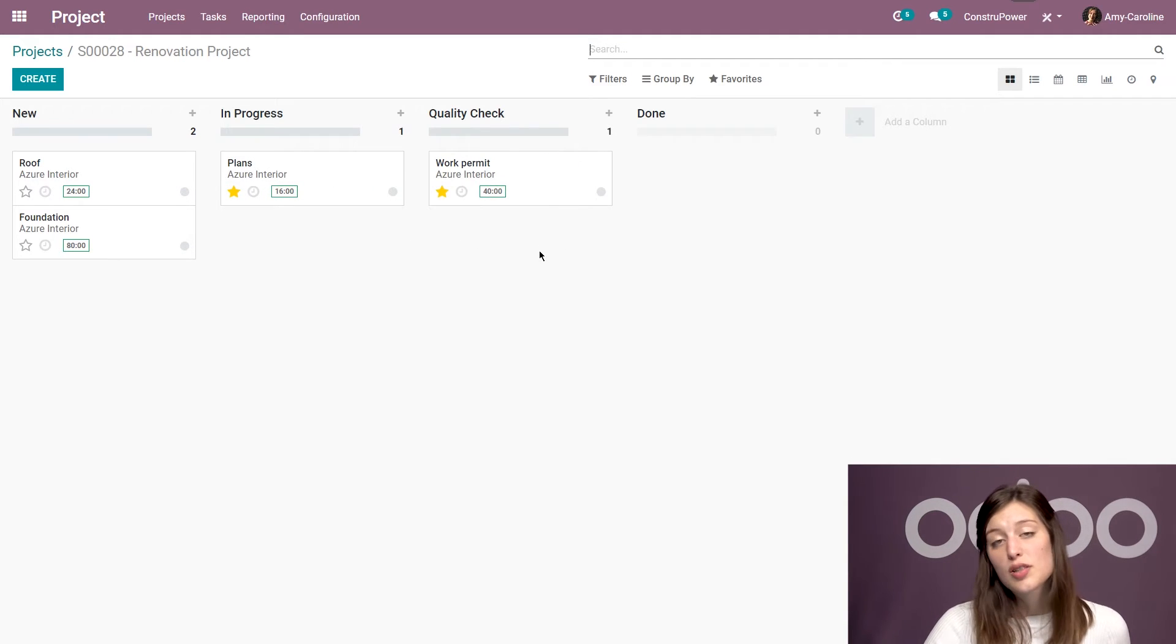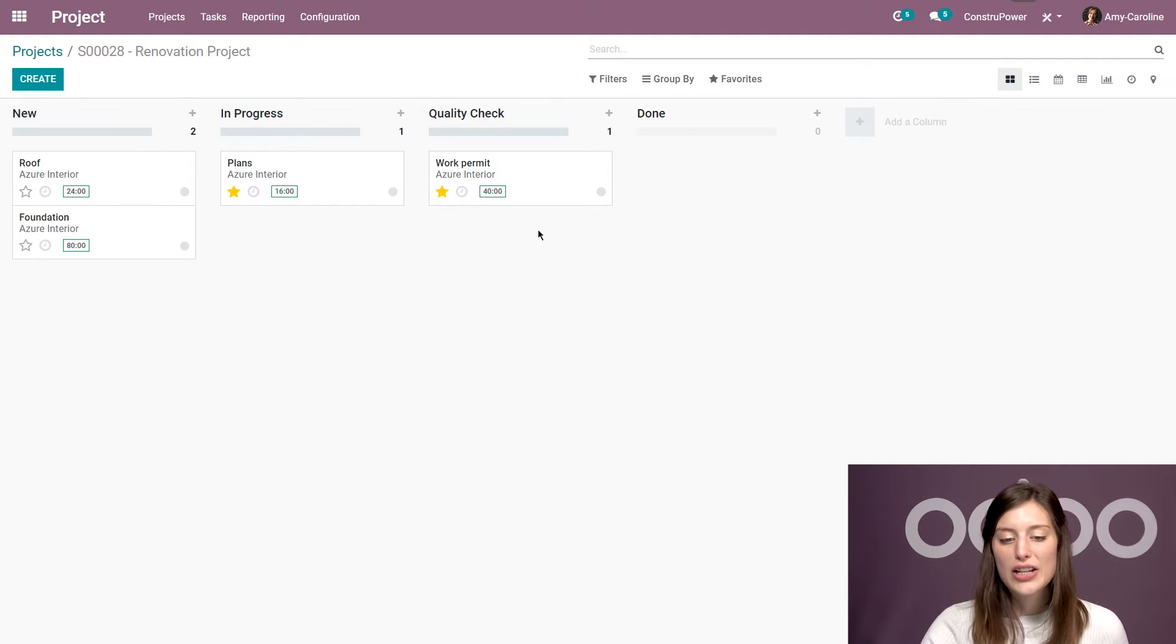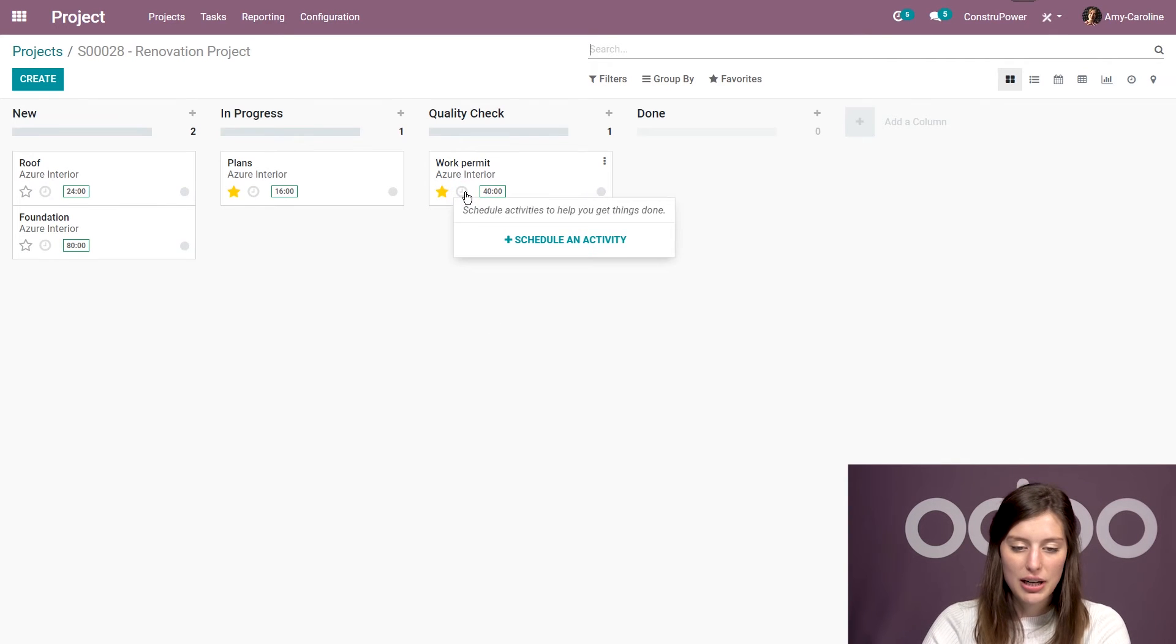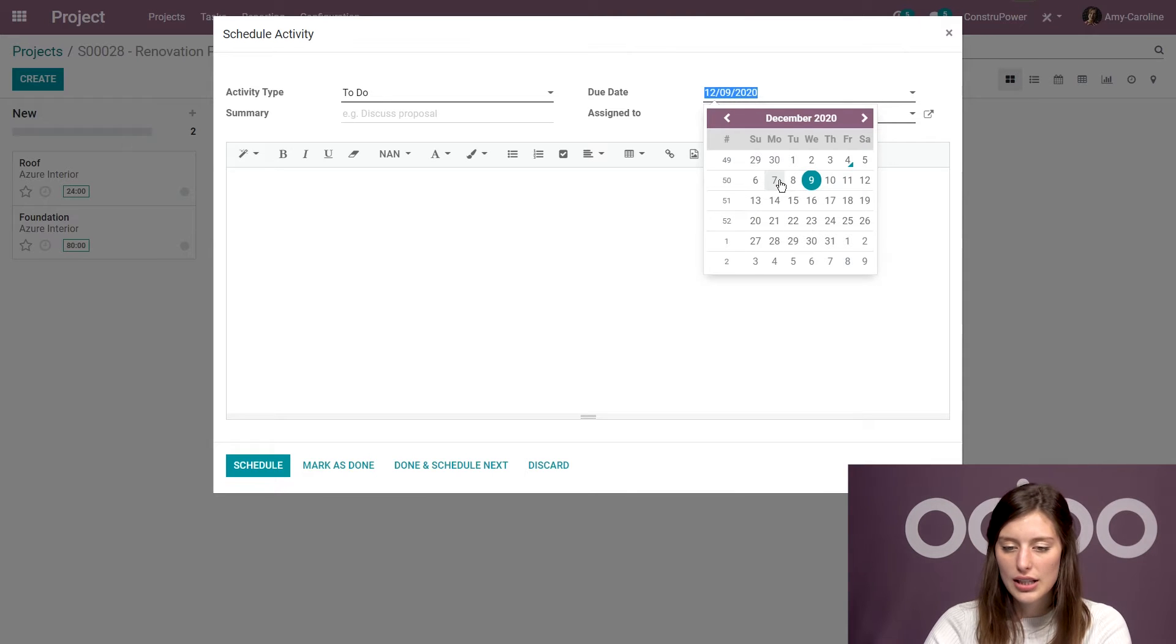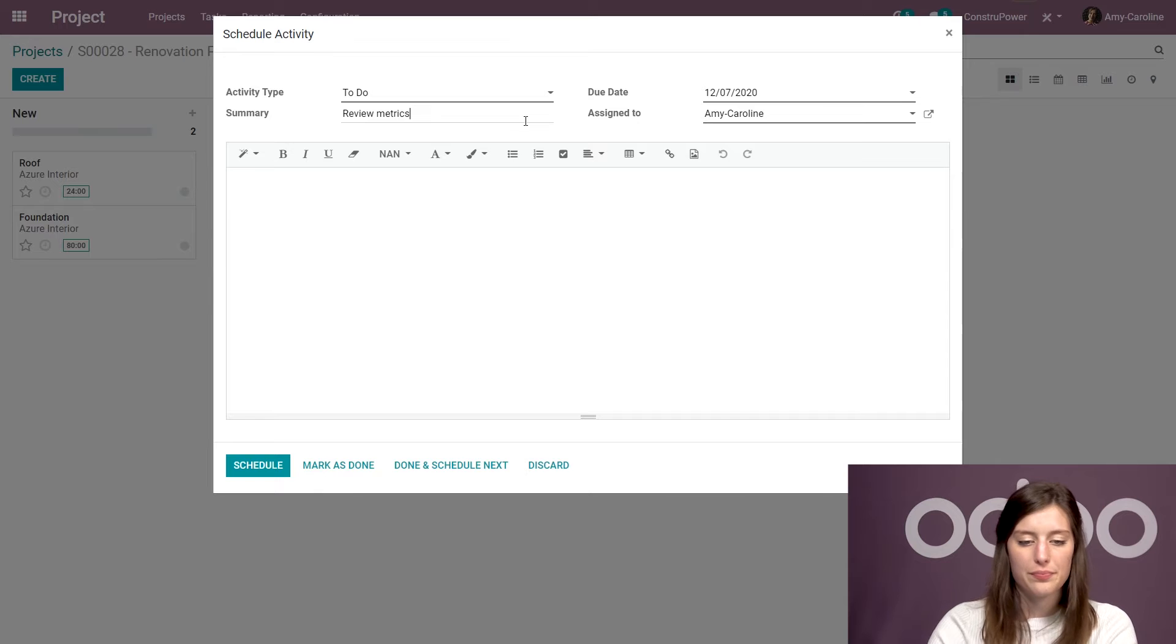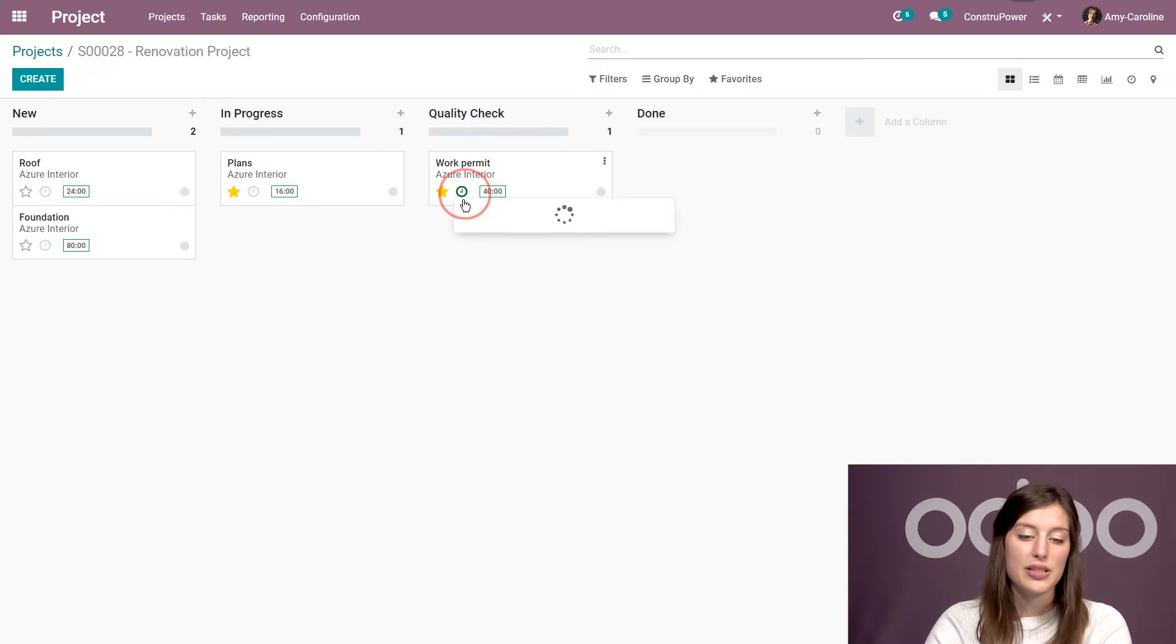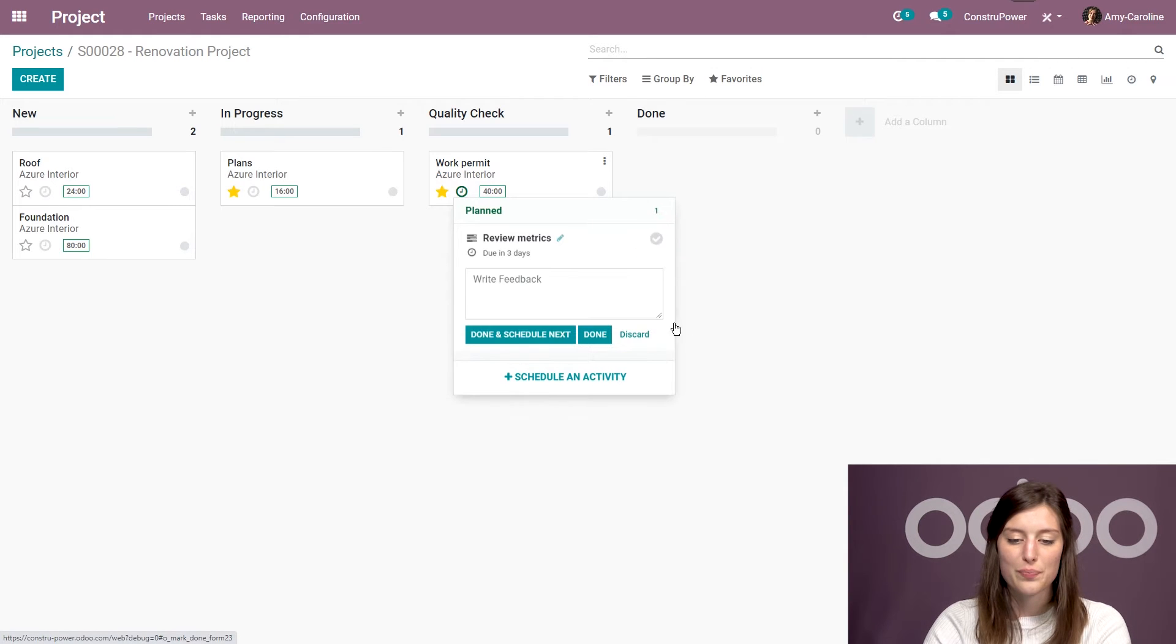Well, it's actually ready, but I'm going to move it to the quality check stage because it does need to be reviewed, especially the metrics. And I actually want to remind myself to do that. So I'm going to schedule an activity. And I can do that by clicking on the clock and clicking on schedule activity. So it's going to be to do for myself. And let's make this for Monday. Review metrics. And we're going to schedule. Now we see that an activity has been scheduled. And once it's been done, I can click on the clock again and click on this check to finish it.